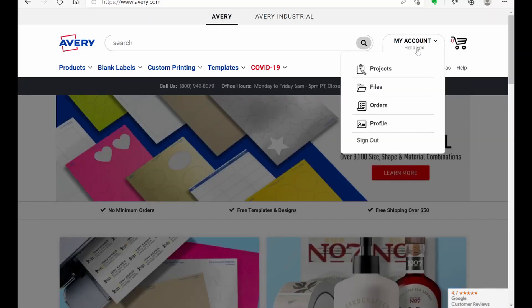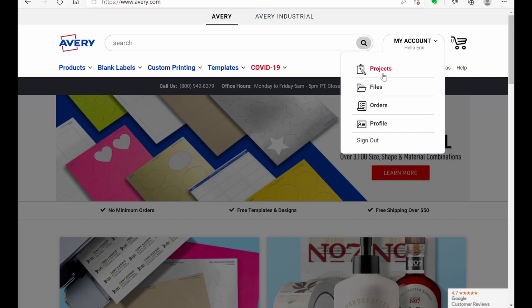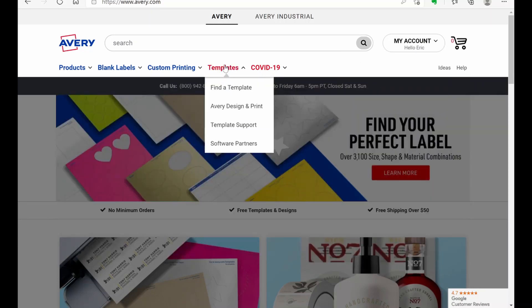You're going to need an account. So if you just set up an account, obviously I've already got one set up. I'm not going to show you how to do that. It's kind of self-explanatory. But once you get your account set up, you're going to go to templates and Avery design and print.